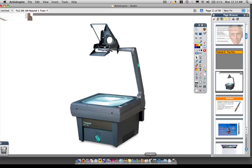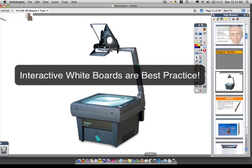Long ago I saw some research — I've been having a hard time finding it — but it was basically that if you stand by your screen and point to objects, there's an increase in student understanding versus if you stand at your overhead projector and point with your pen and see the shadow of the pen on the screen.